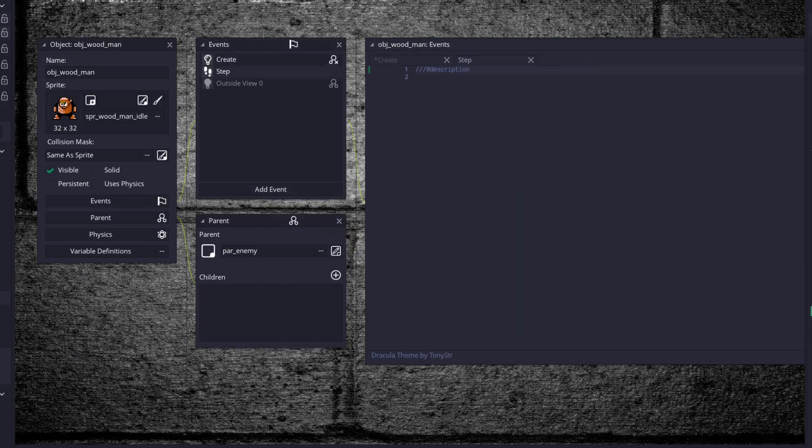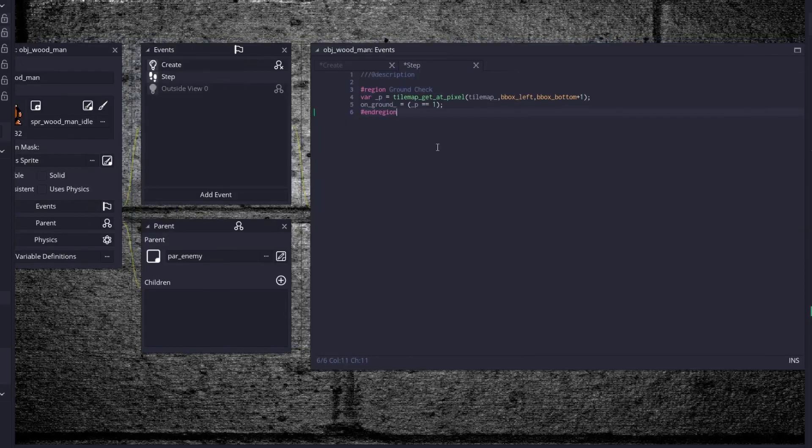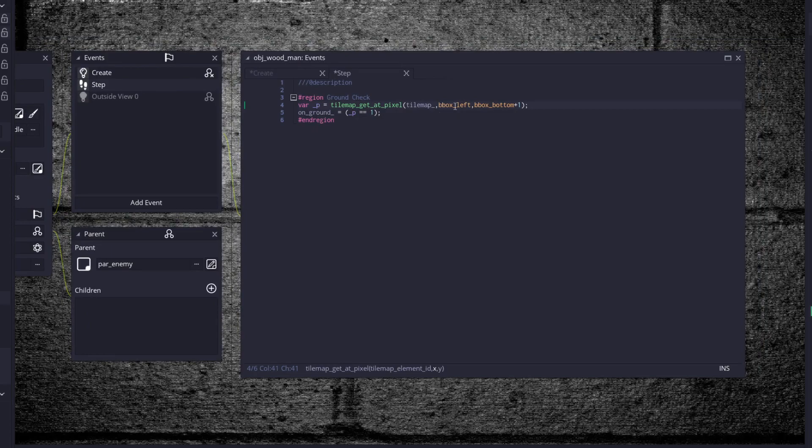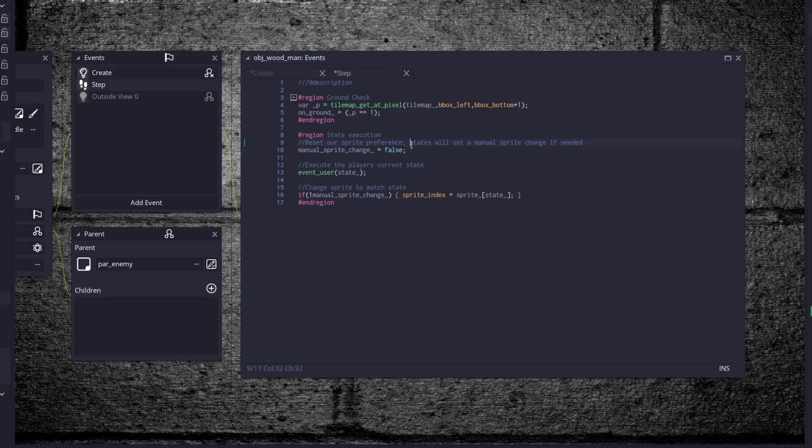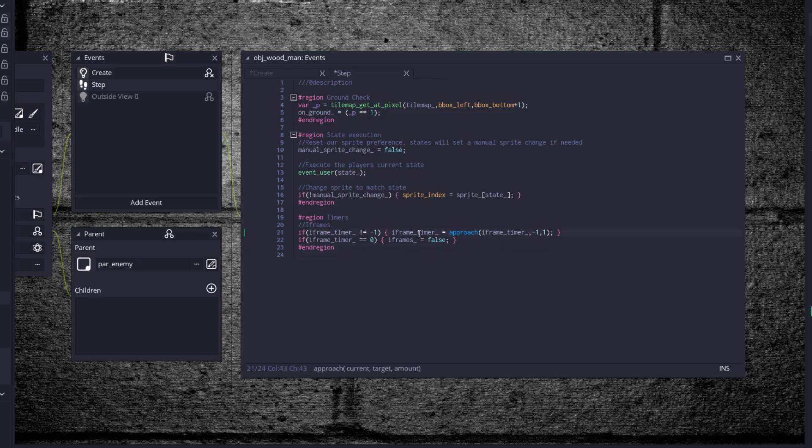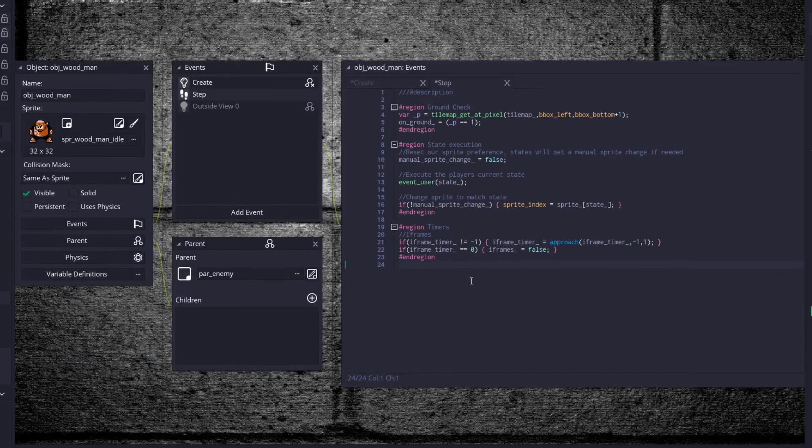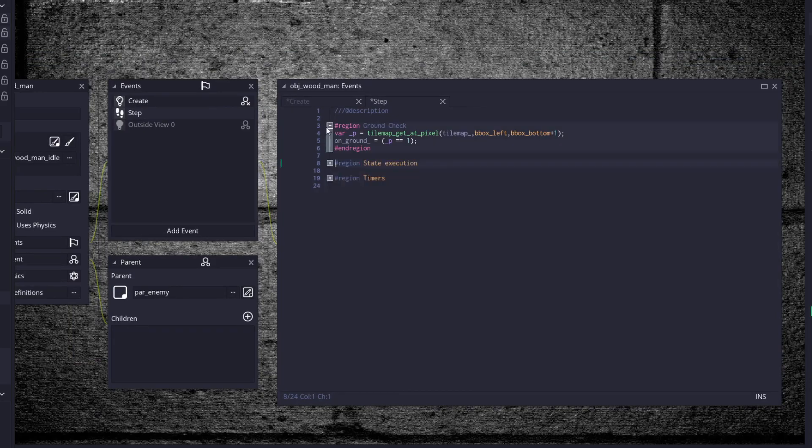Throw in a step event here. And we are going to have a ground check. Just test at his left bounding box if he's on the ground. I didn't bother centering the check because it doesn't really matter in this case. Then our state execution. Manual sprite change set to false, execute our event, and if we need a manual sprite change, allow us to. And last but not least, timers. Just like with the player, approach our iframe timer to 0, to negative 1 if we have the opportunity. And once it's equal to 0, set iframes equal to false.